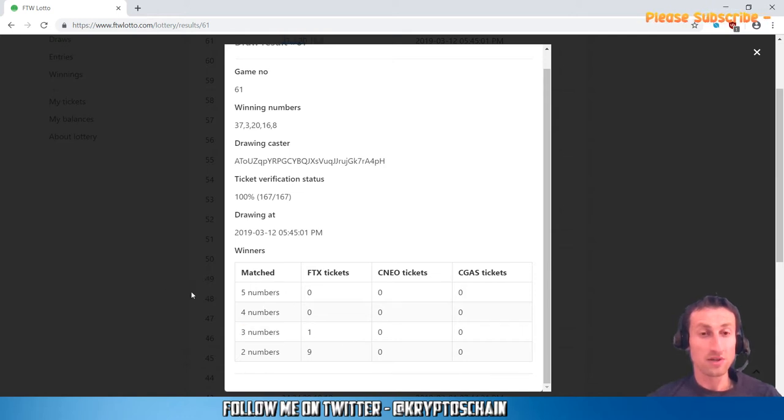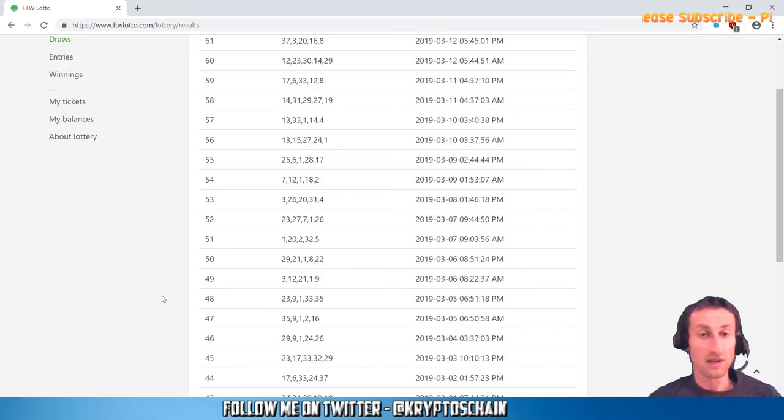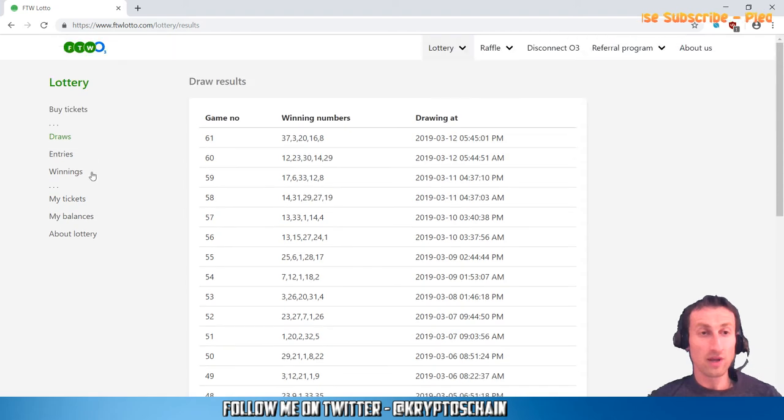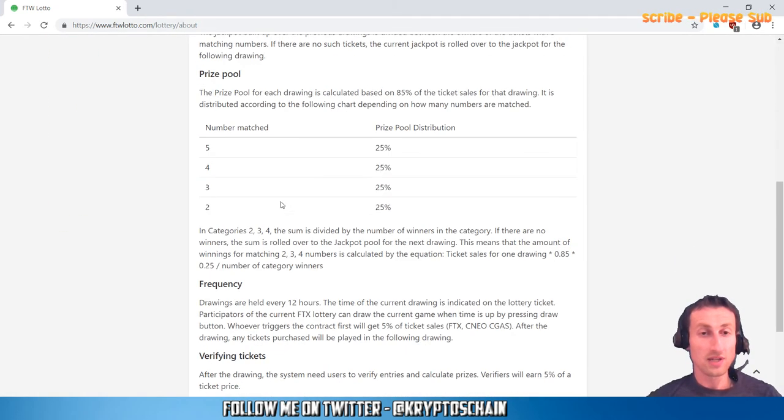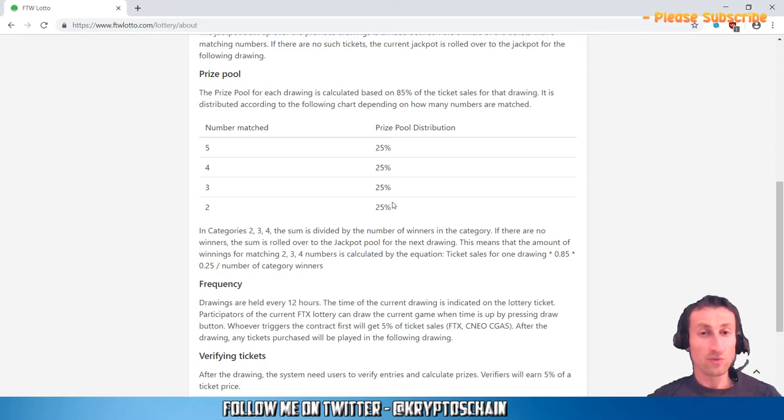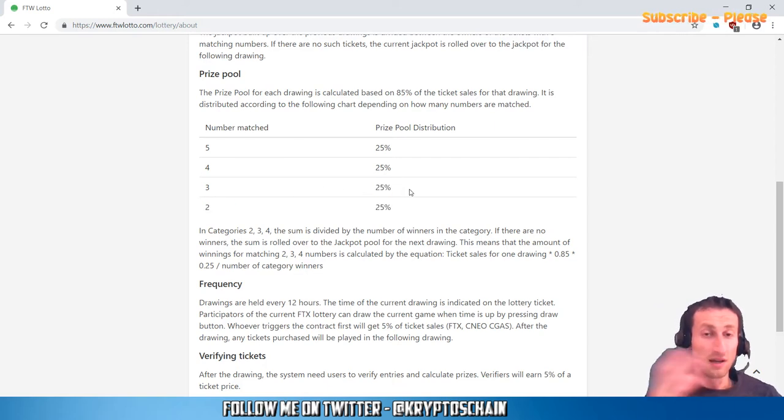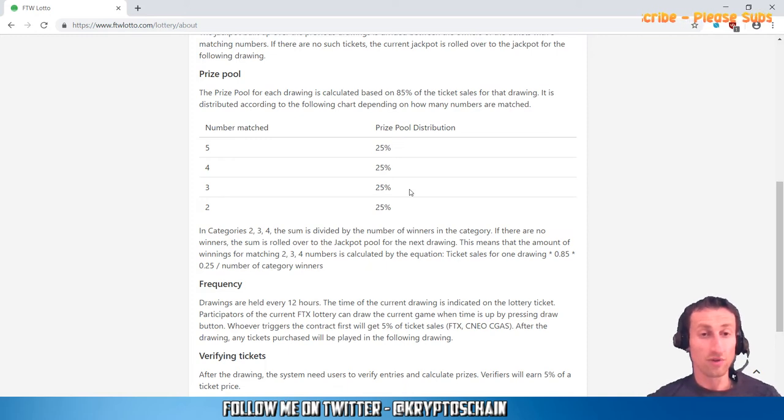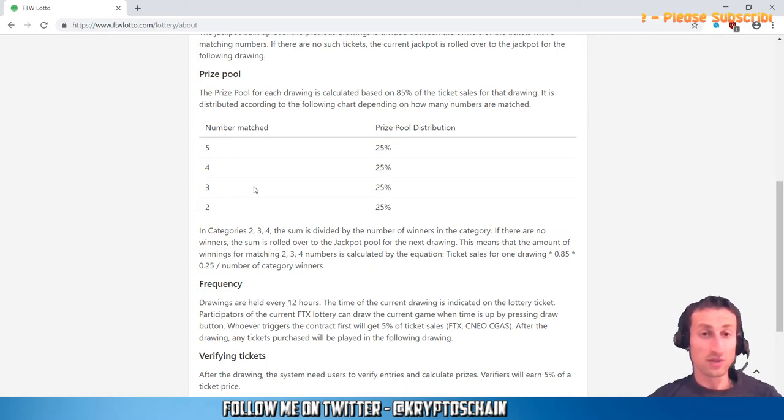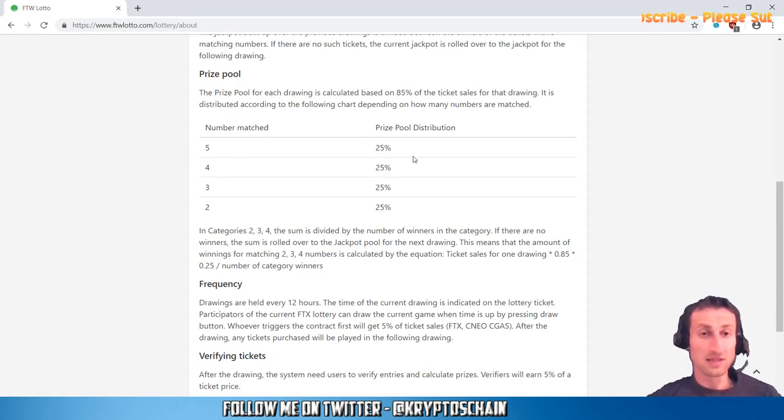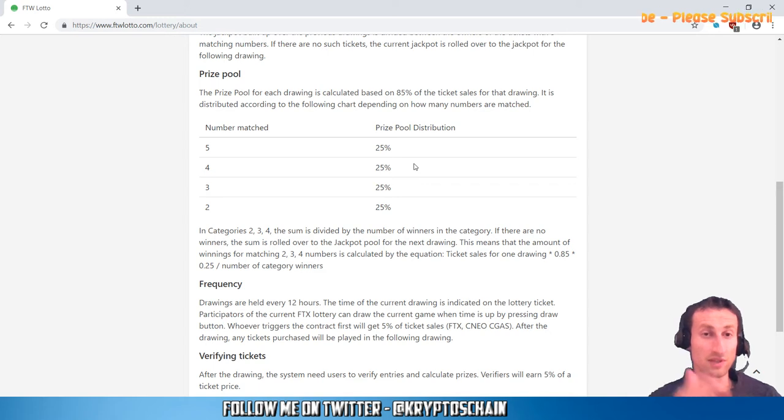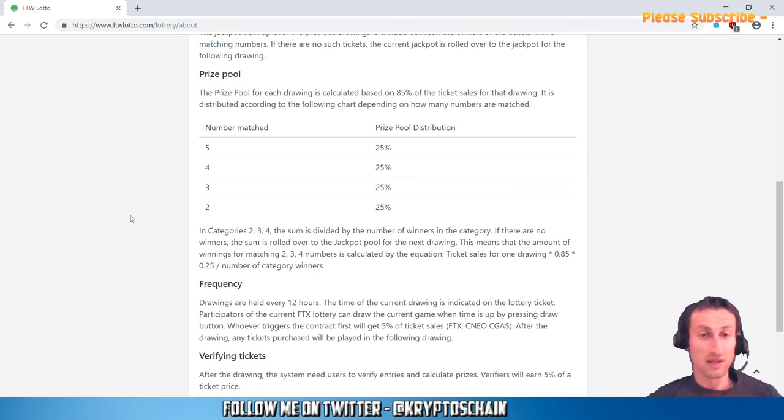Now the prizes—if we go to About Lottery, we can actually see here that if you match two numbers, you get 25% of the prize pool distributed amongst other people that also got two numbers. If you match three numbers, you get 25% of the prize pool as well, and for four numbers the same. For five numbers, you get the same, but of course you also get the jackpot if you match five numbers.